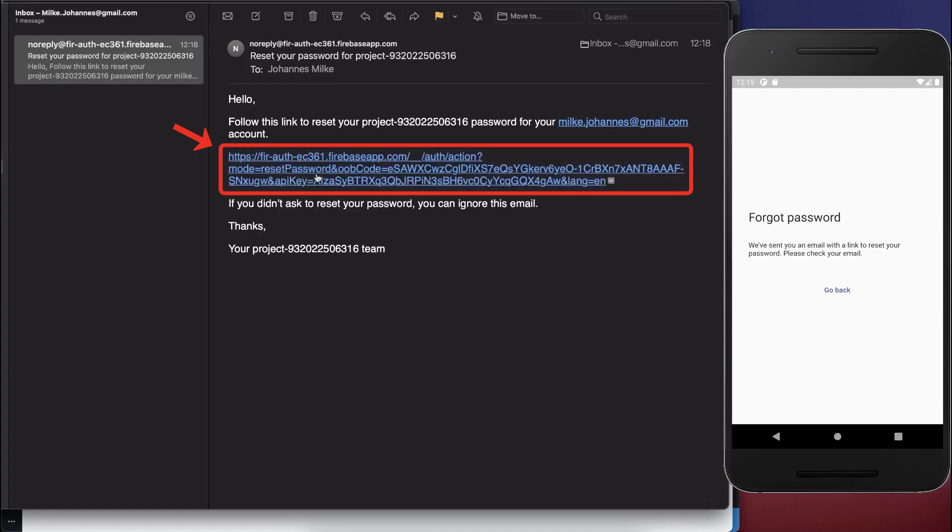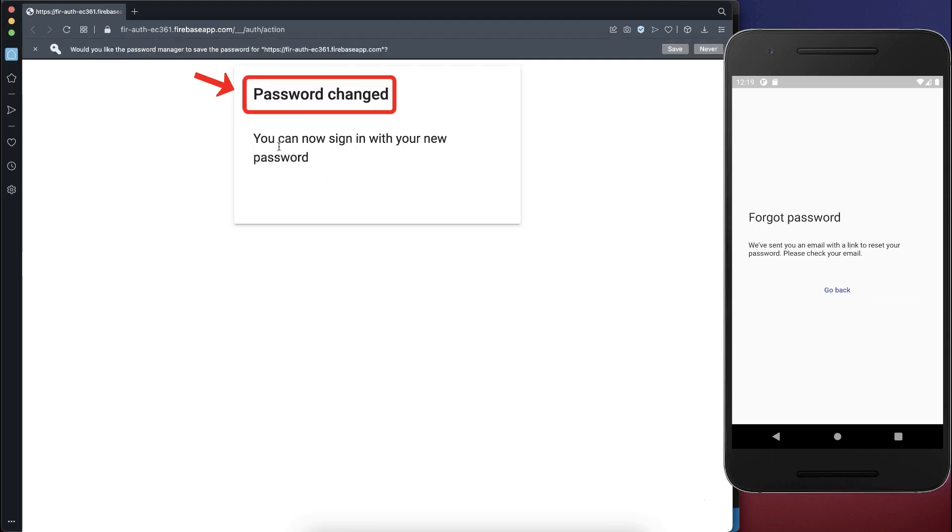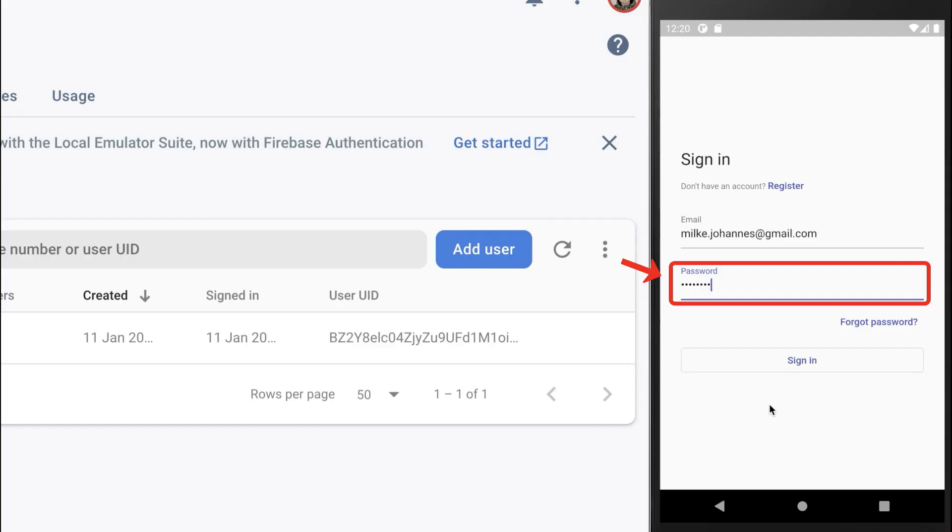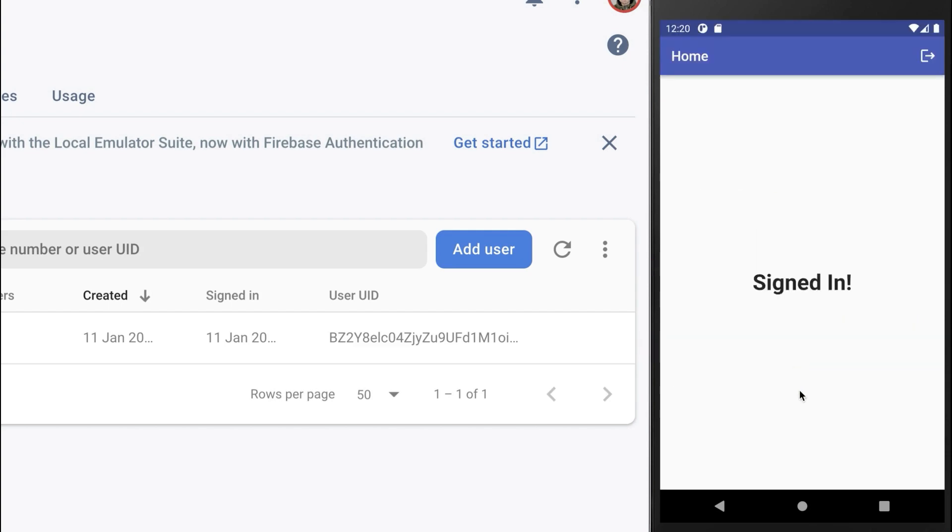So let's click on this link. Let's enter a new password and click on save. Then it says password changed. And lastly, inside the Flutter app, we can use the new password to sign in our user again.